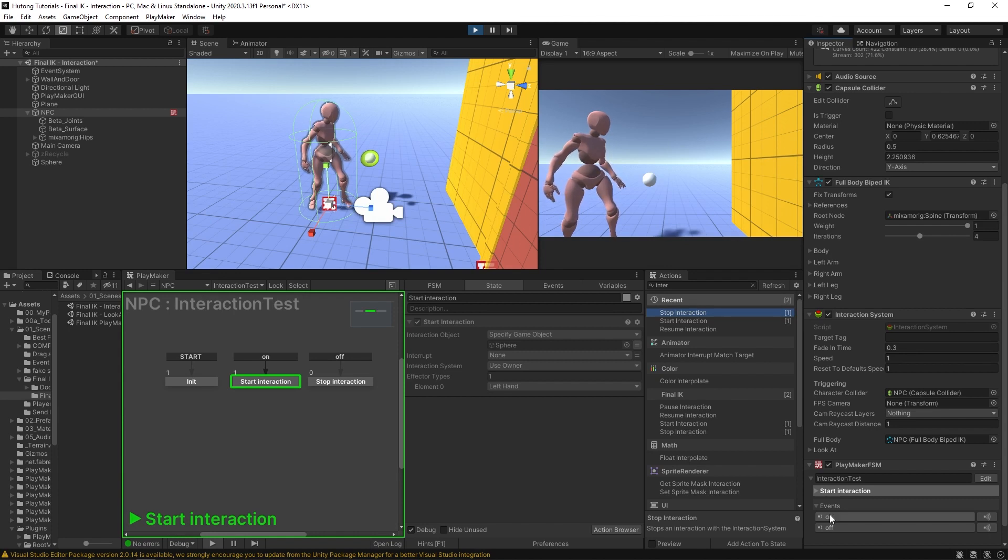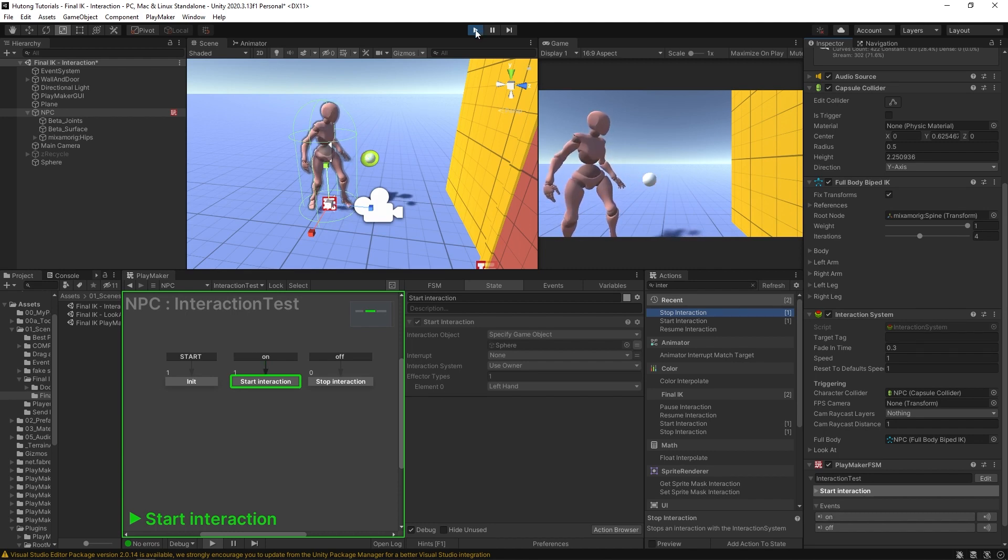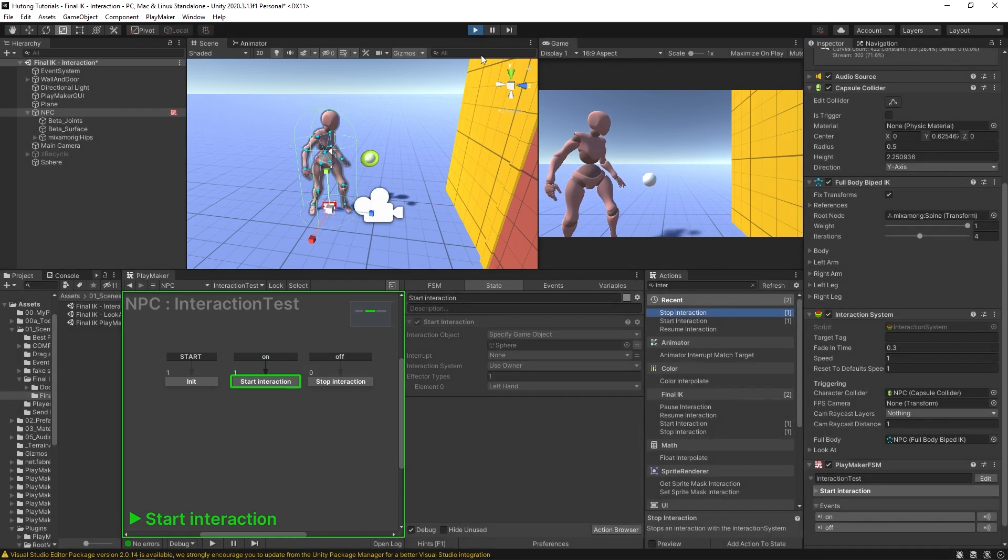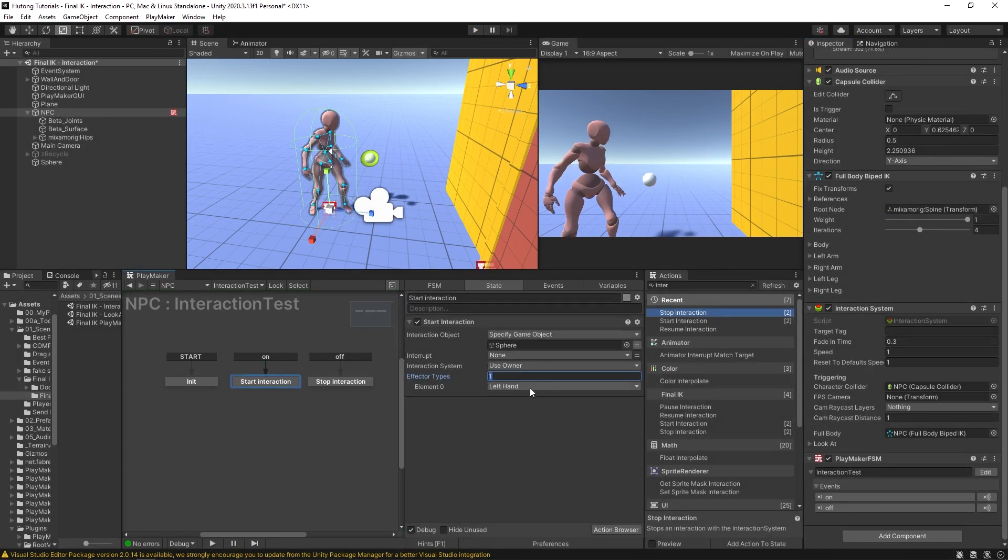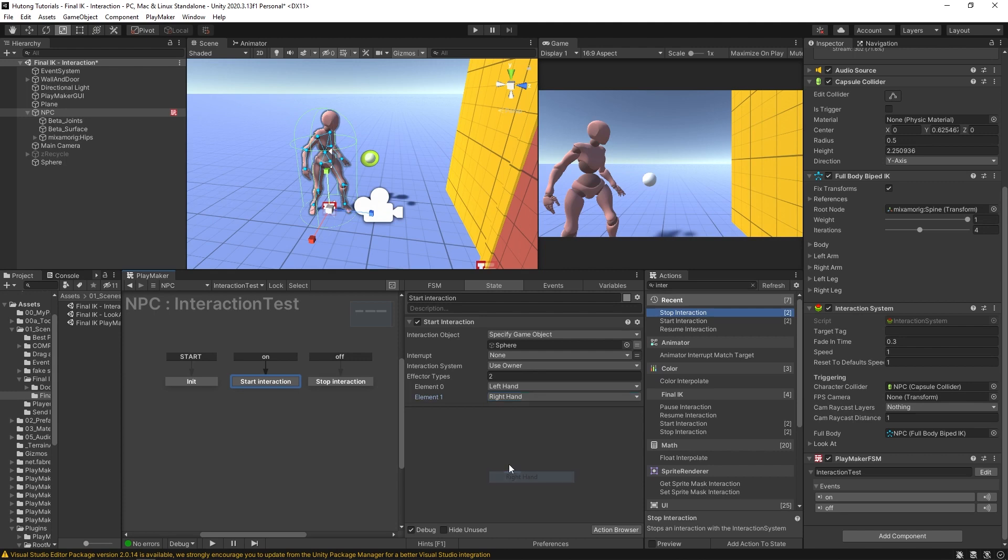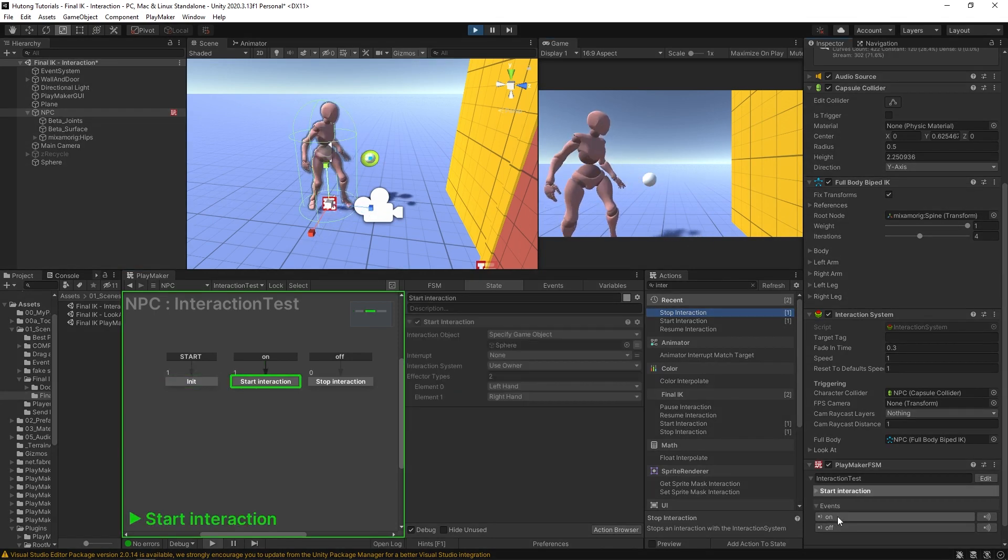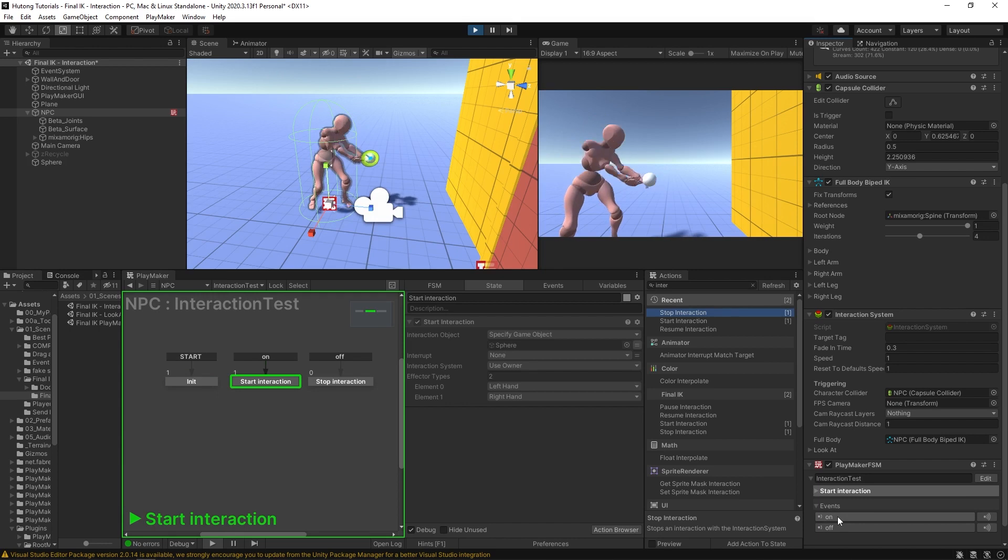So I'm going to stop this, and just to show you how these effectors work, let's say we put in two values and we're going to have our left hand and our right hand. So if I play this now and I hit this again, it's both hands that go in for it.